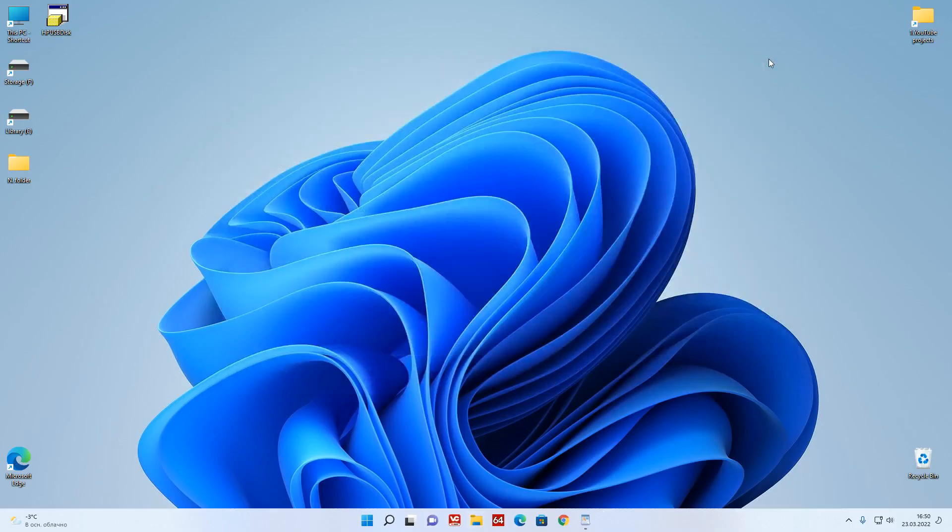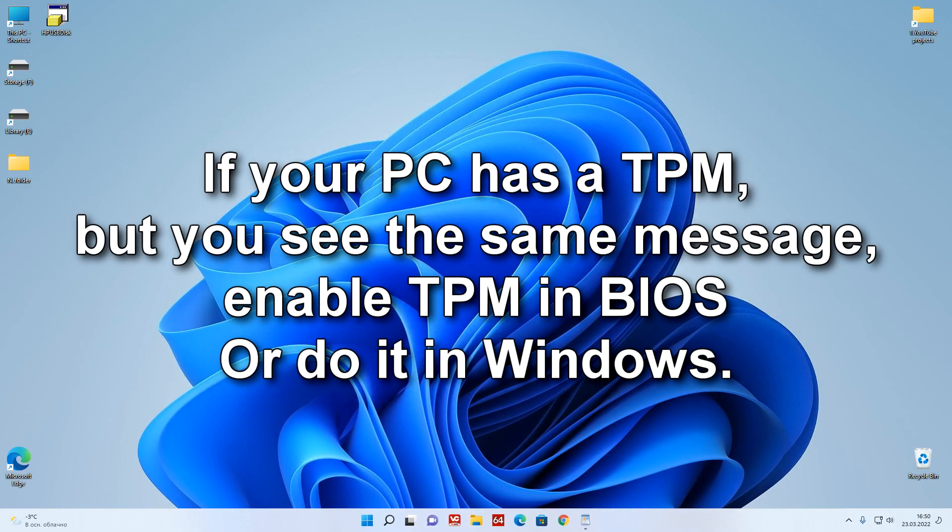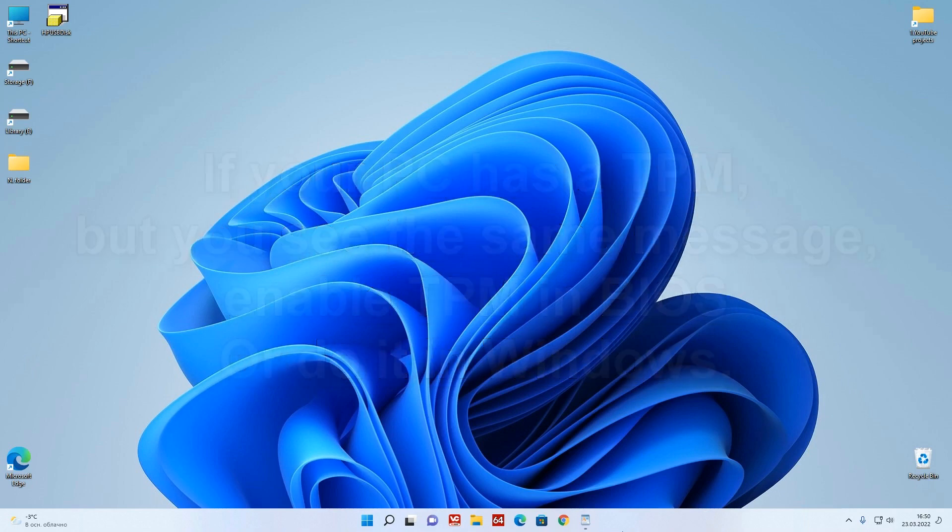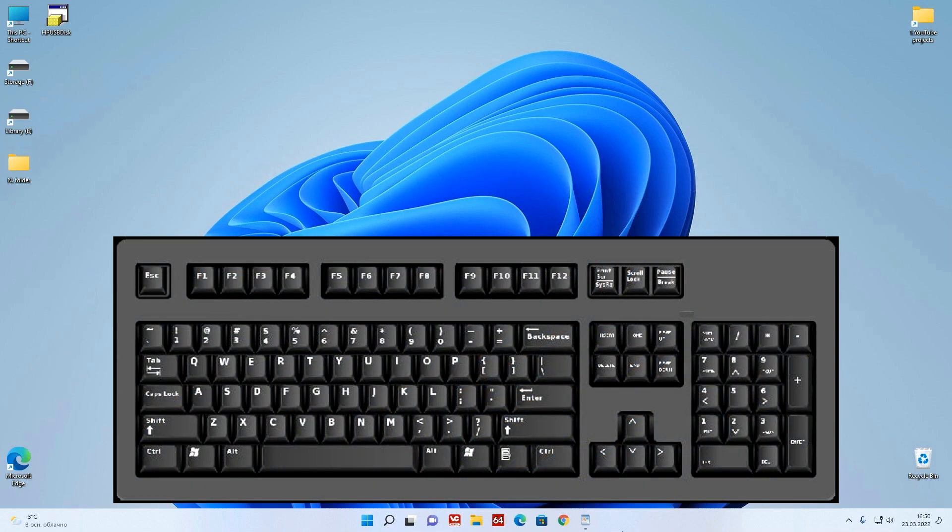If your computer or laptop is equipped with a TPM module and you see the indicated message, this may mean that for some reason TPM is disabled in BIOS or not initialized in Windows. To solve the problem press on your keyboard Win and R.